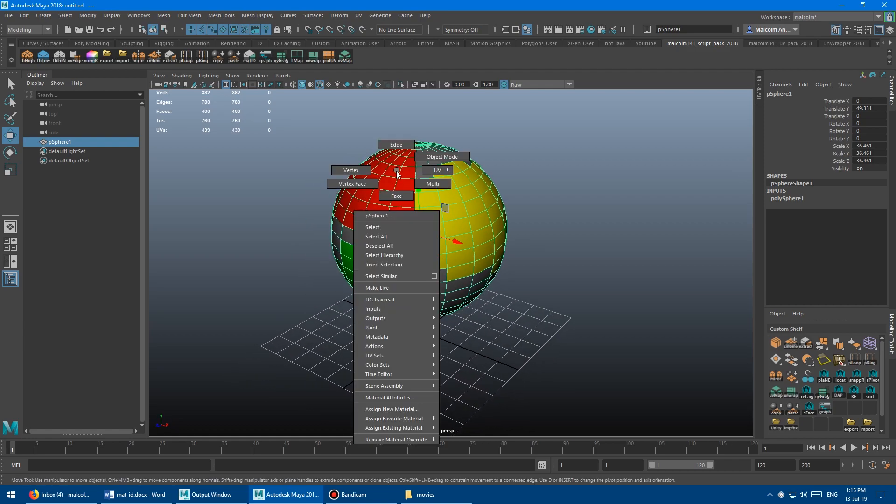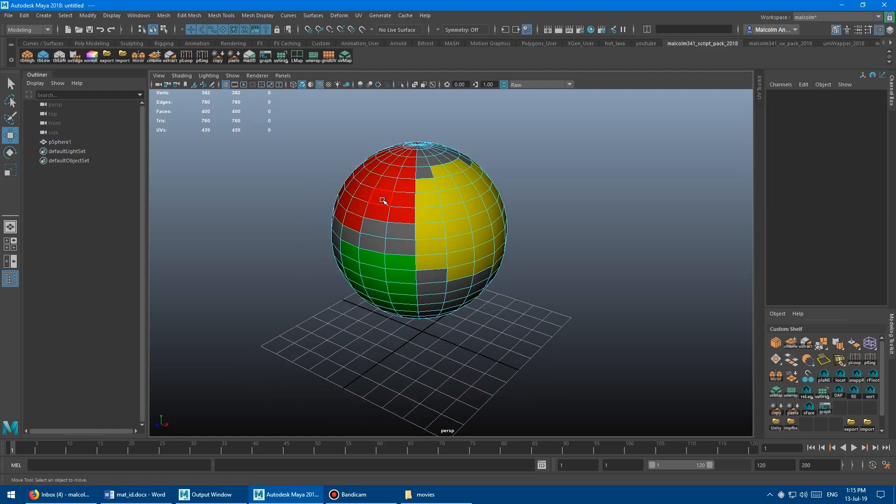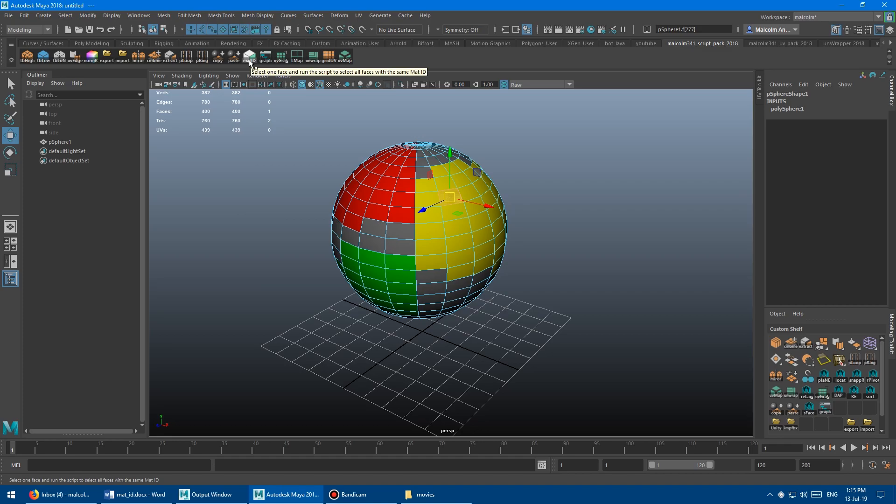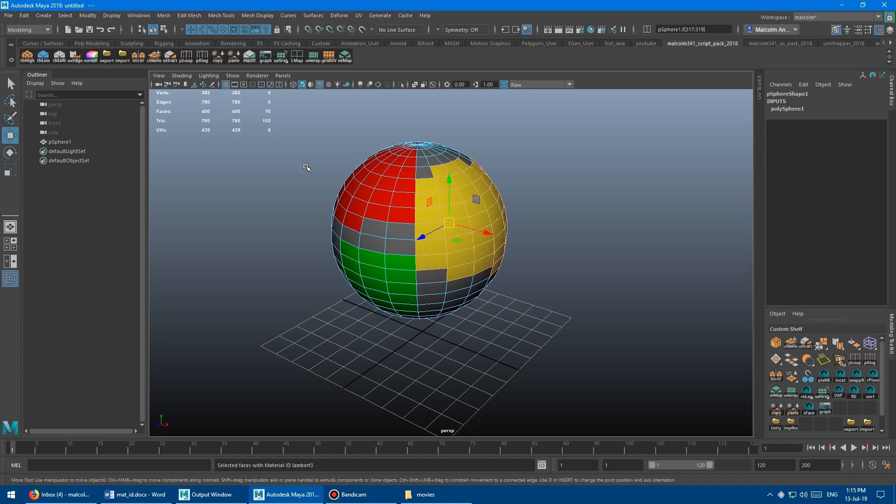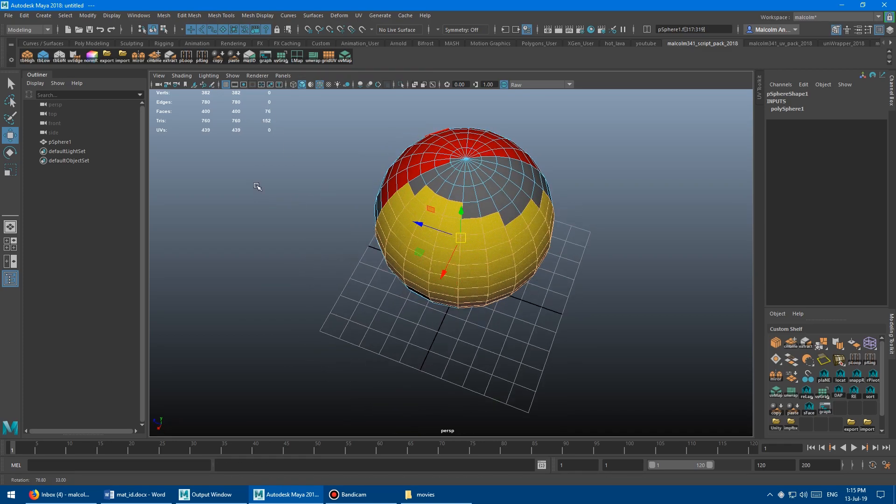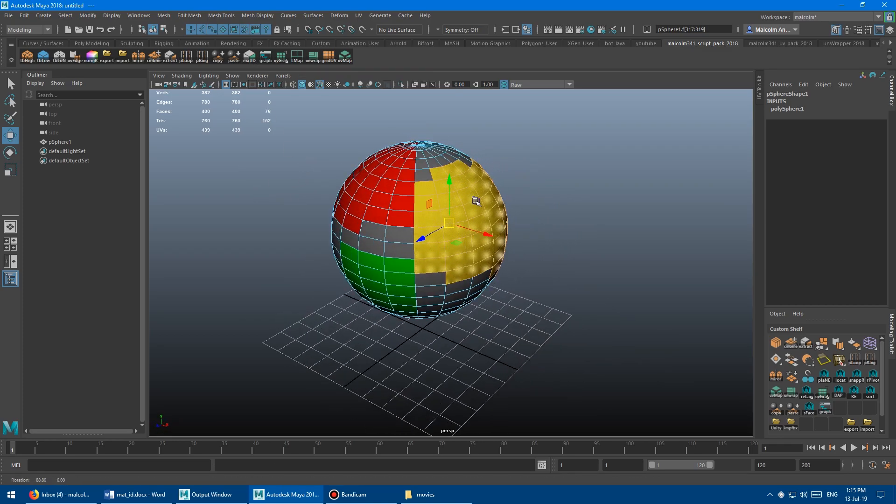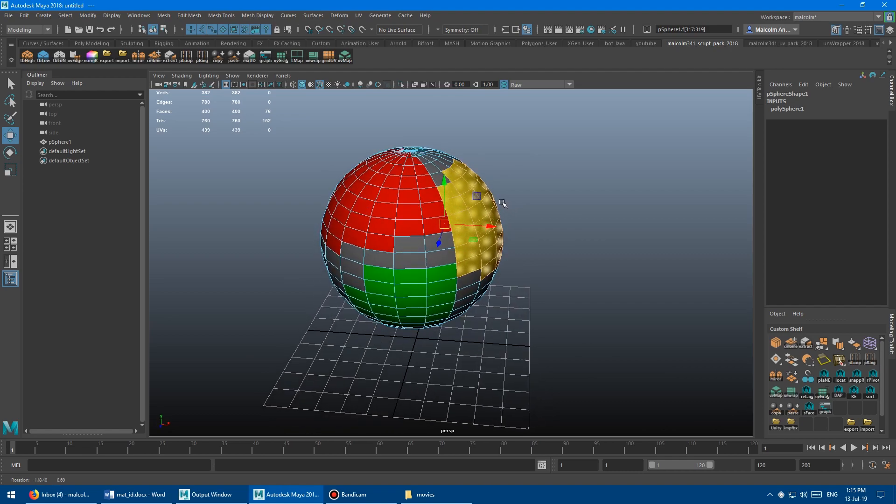So for example, if I want to select the yellow mat ID, select one face, any one face of the yellow, and then you click the button. And boom, it selects all the faces that have the yellow applied.